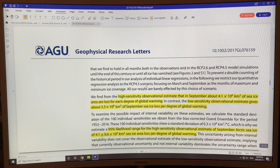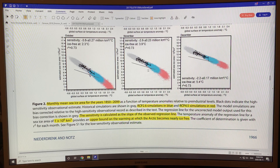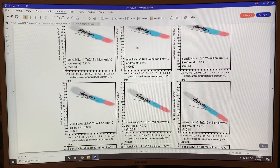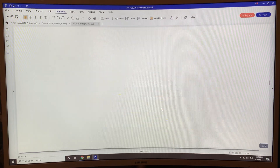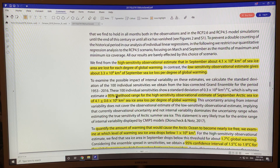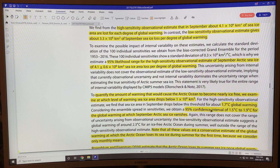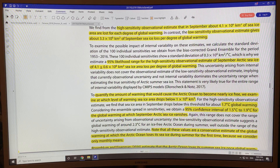Ice-free is defined as below 1 million square kilometers. Simply by the slopes of the regression, assuming they track linearly for each month, I suspect that can accelerate as months become ice-free and the ice-free duration increases. The 95% confidence interval for September Arctic sea ice dropping to zero is 1.7°C plus or minus 0.2°C, so between 1.5 and 1.9 degrees Celsius.